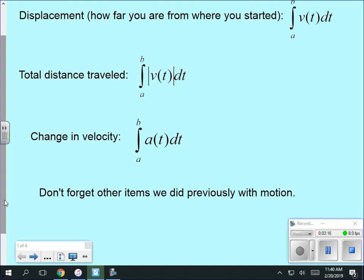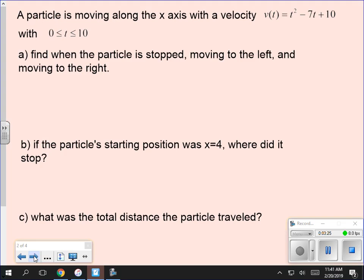This is three new things to go with movement, but we've already covered a lot of other stuff to deal with movement. Our first example: a particle is moving along the x-axis. The velocity v(t) is equal to t² minus 7t plus 10, with t between 0 and 10.